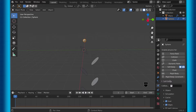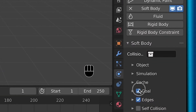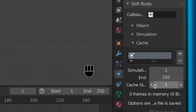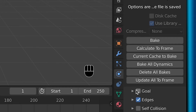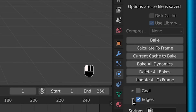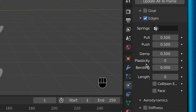If you want the same look that I had, then you can uncheck goal, and for cache, you can change the simulation length to whatever you feel like you want. And then under edges in soft body physics, you can leave everything the same except bending.